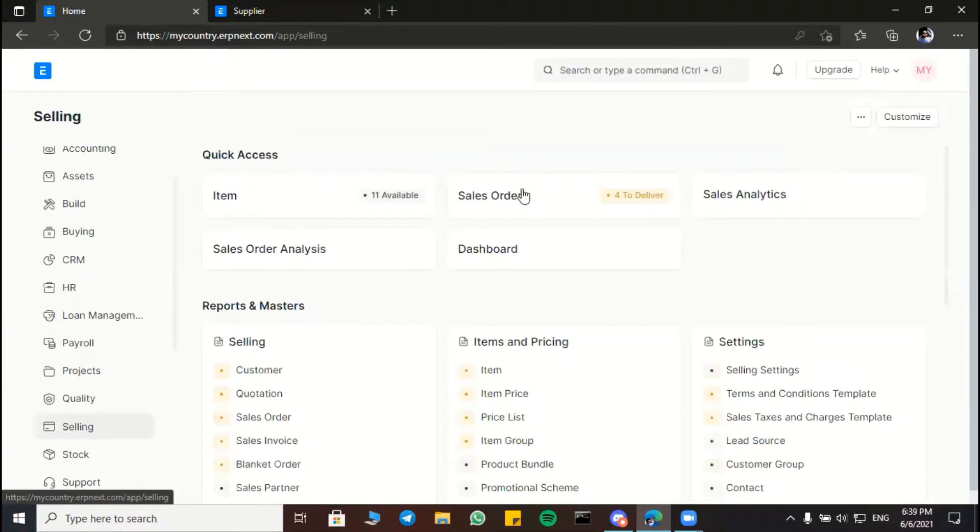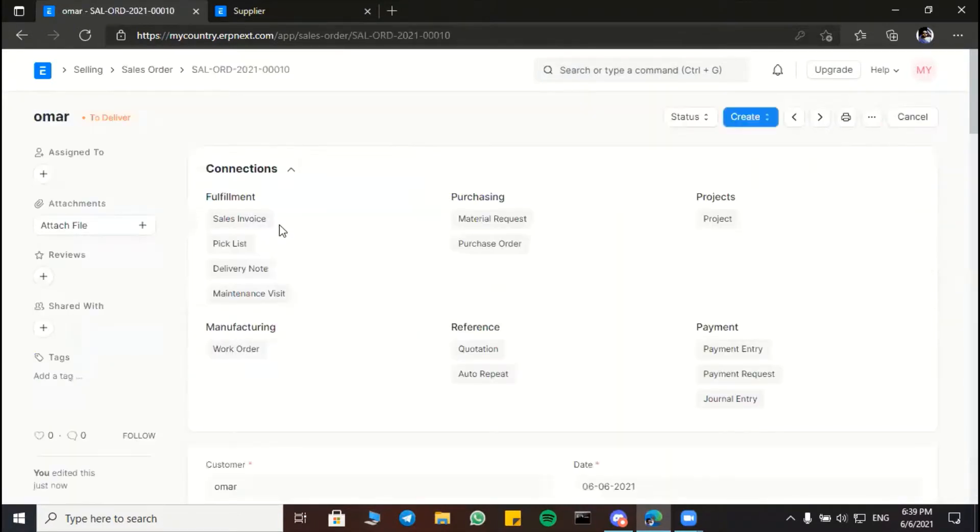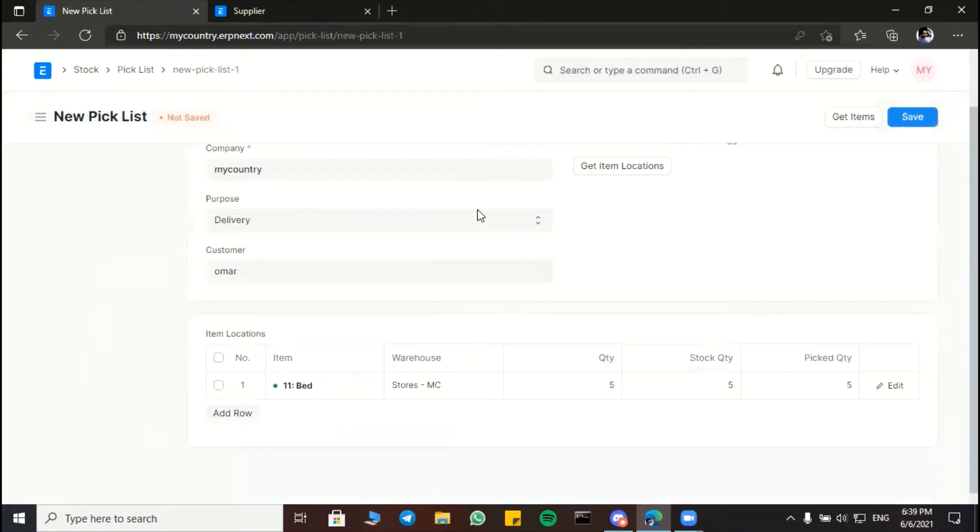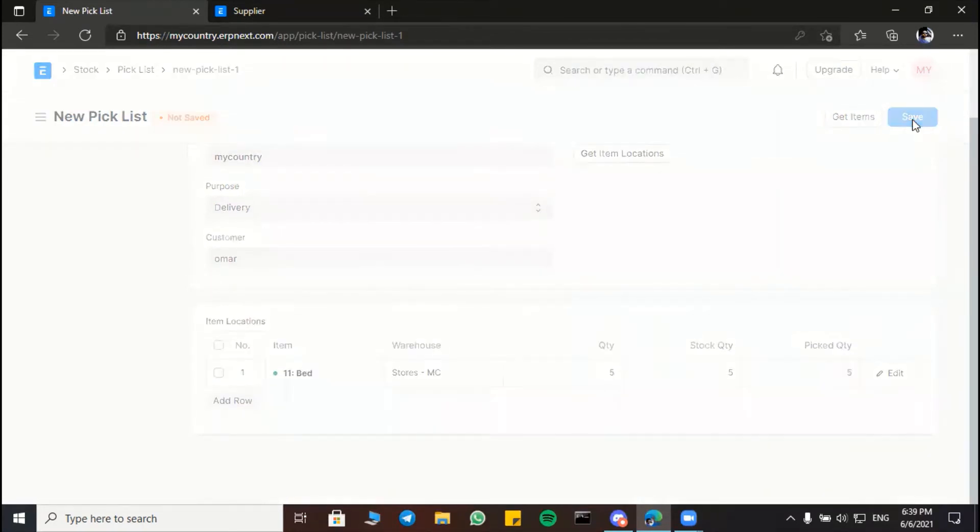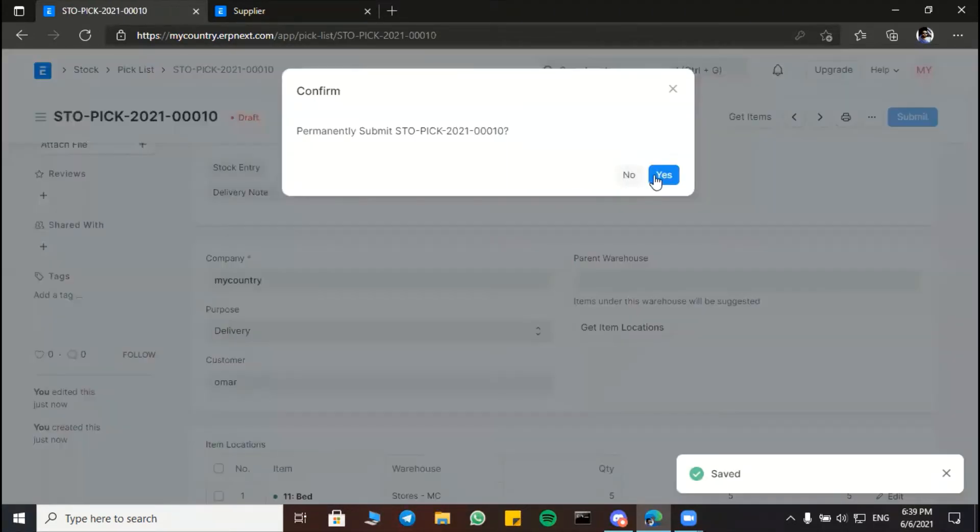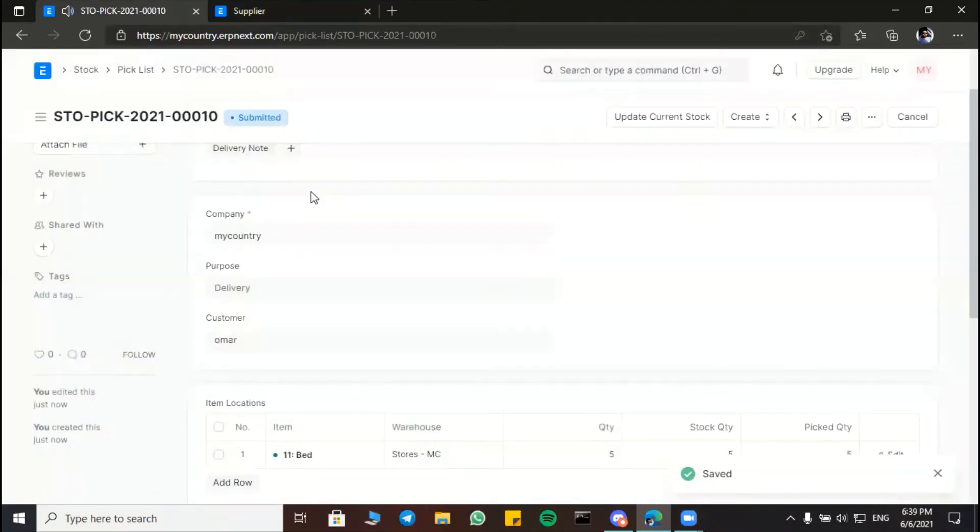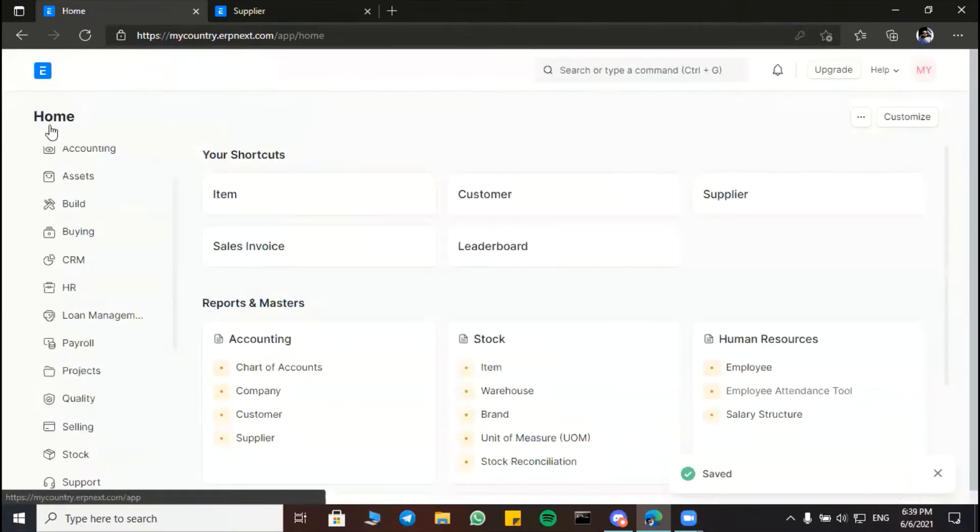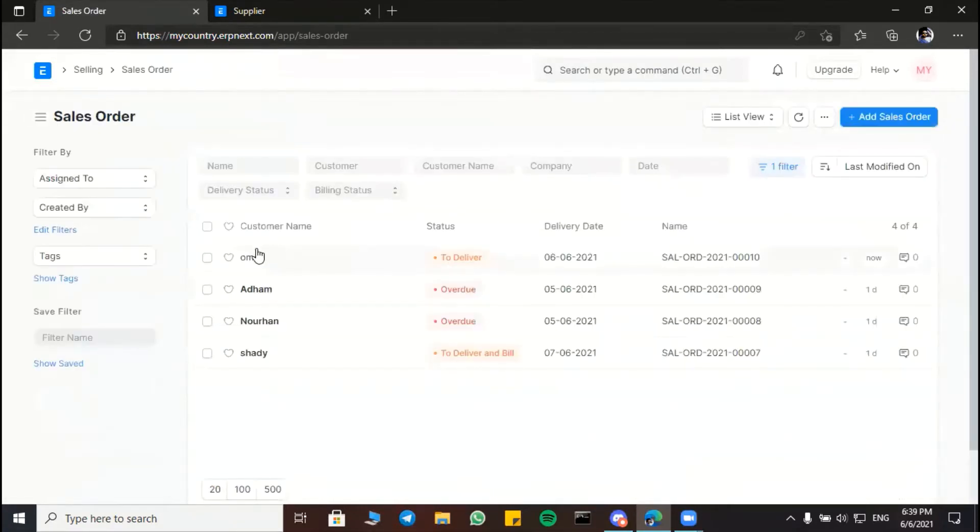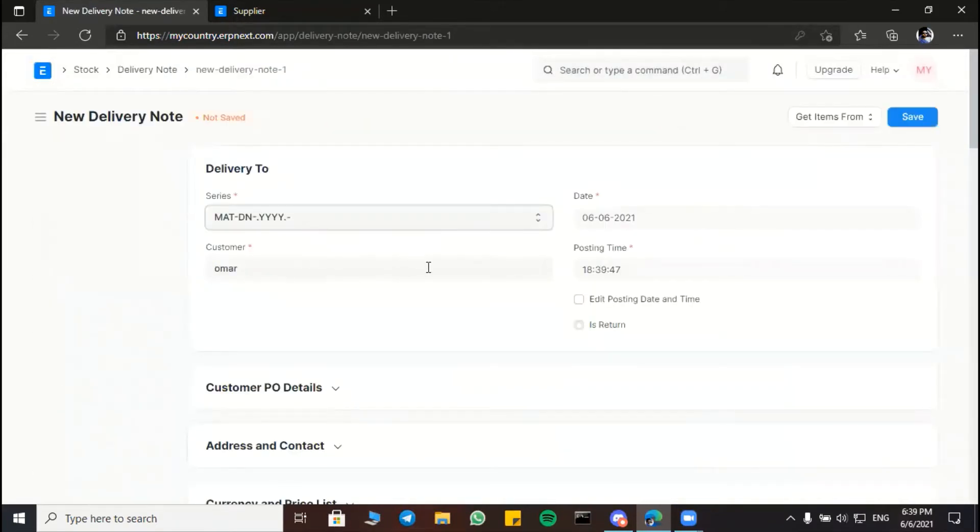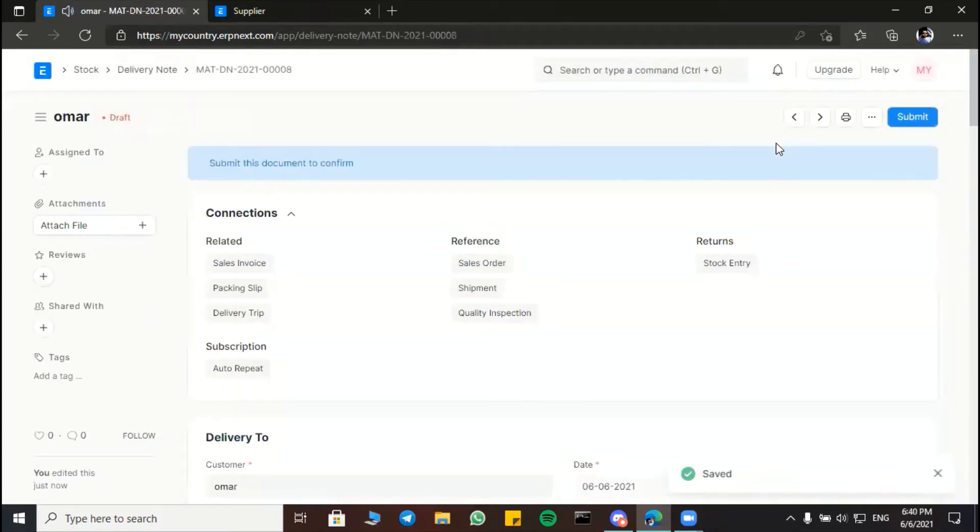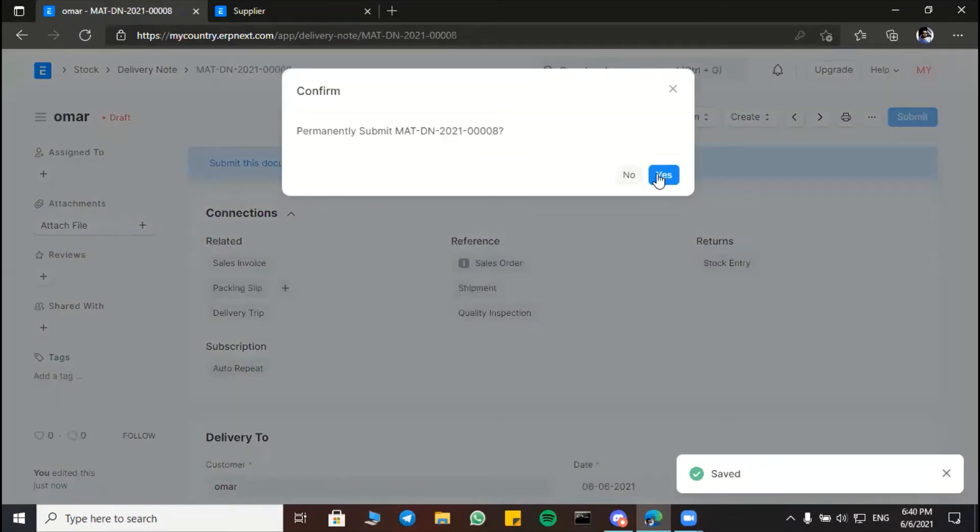Back to our next step will be the pick list. The purpose of it, of course, is delivery. Save, submit. Back again, it's the same sales order. We have to make a delivery note to notify our customer, which is Omar, that we have finished his order and it's on its way to him. Then submit. Yes.